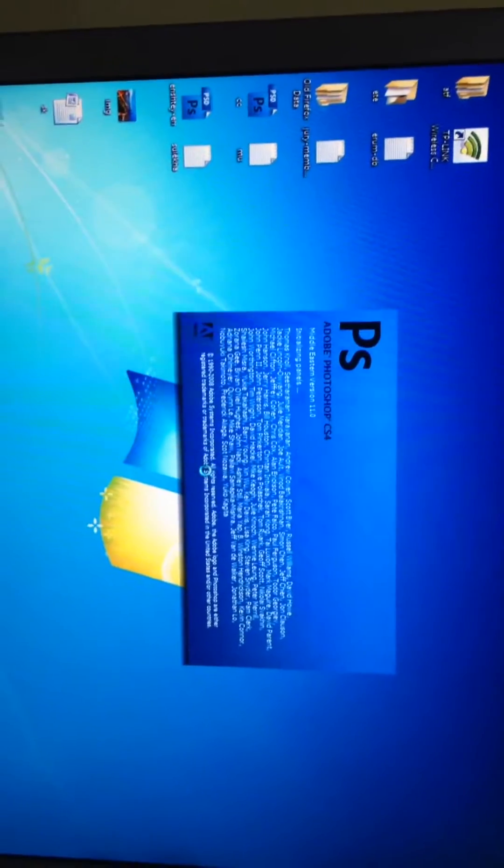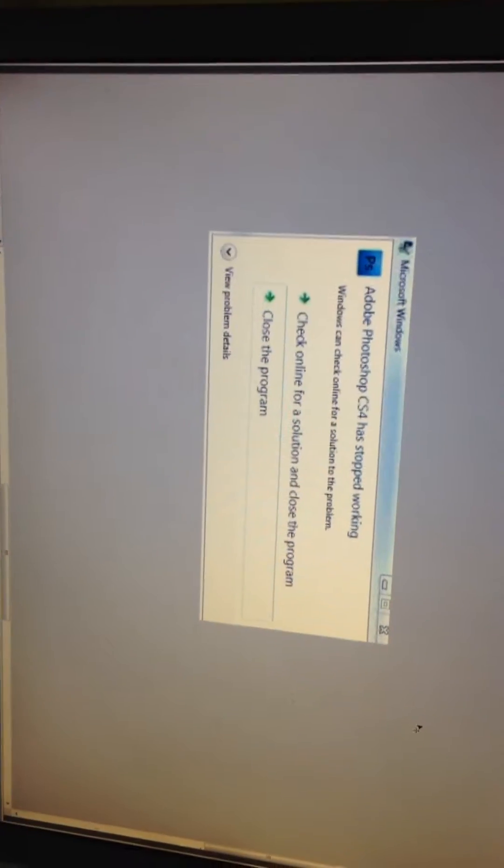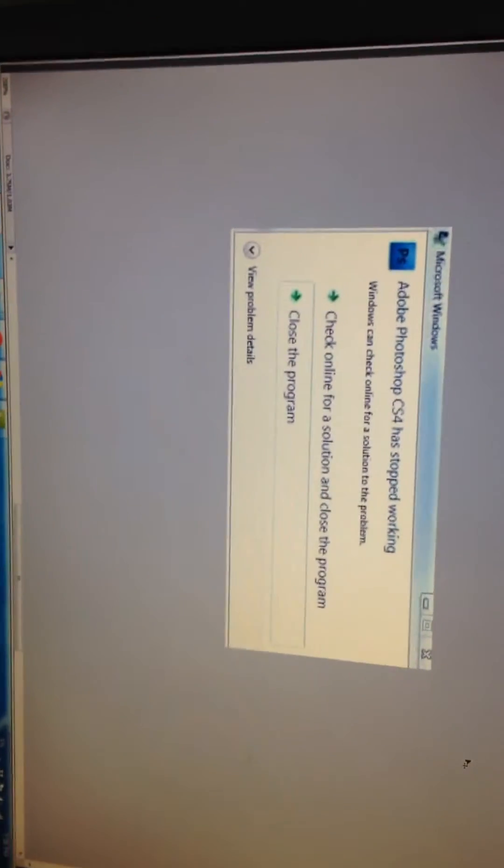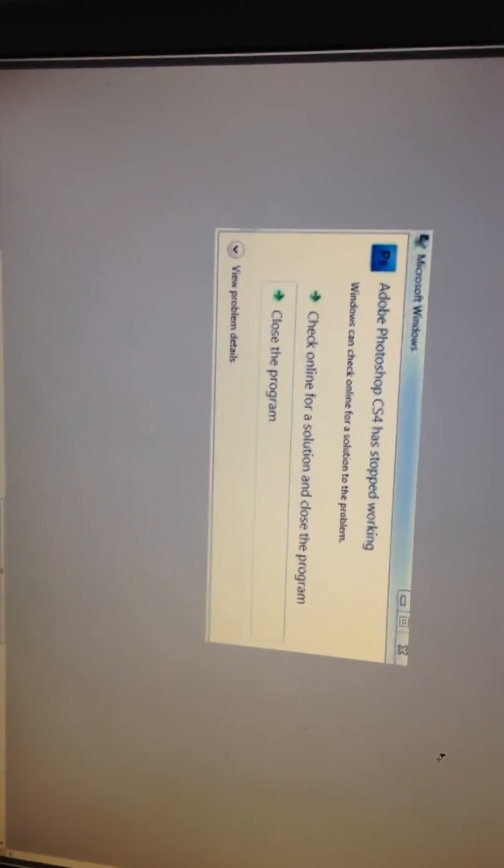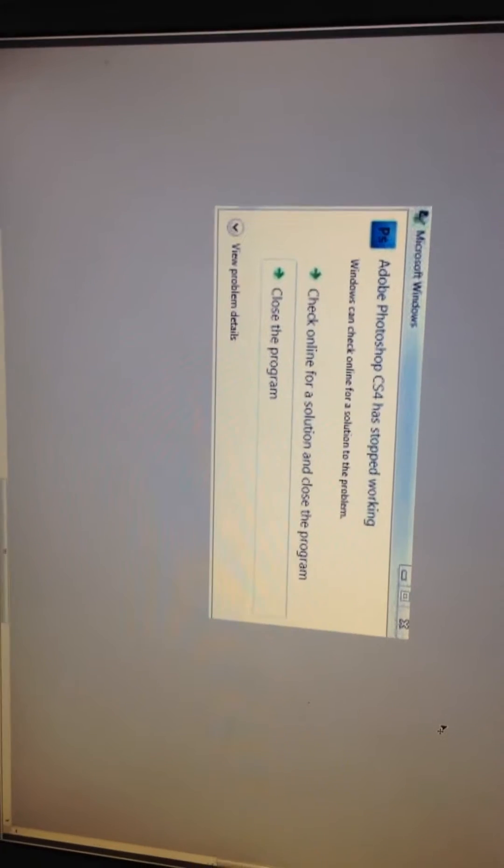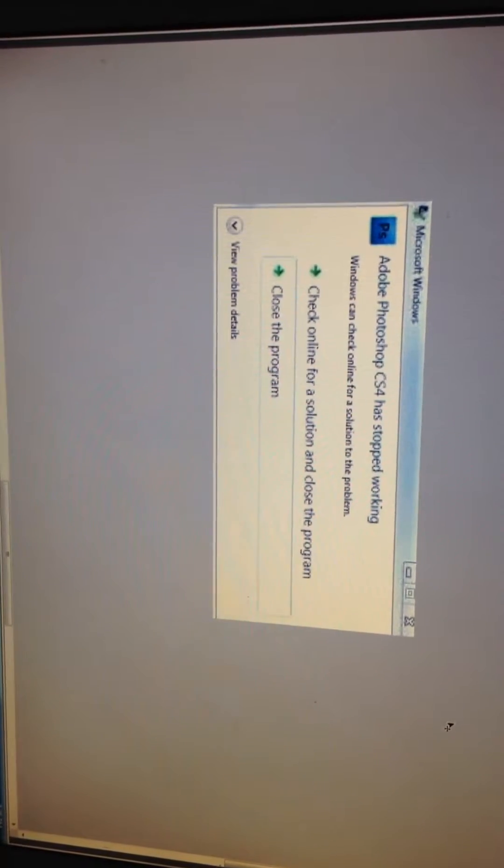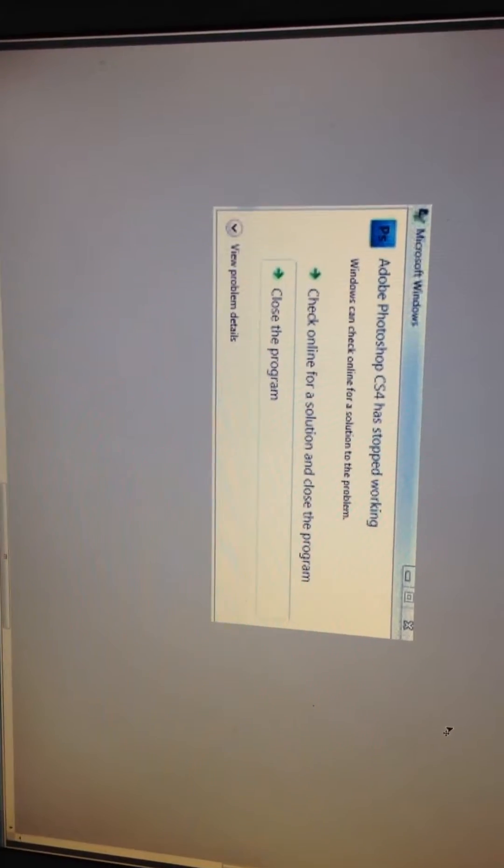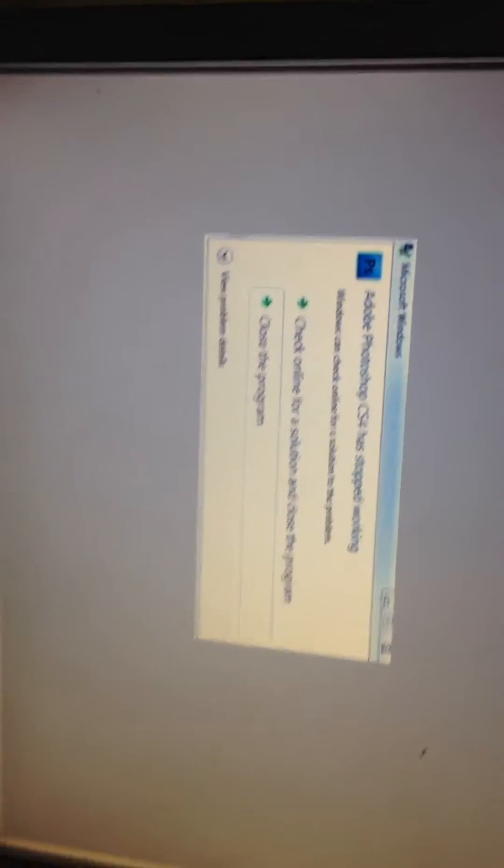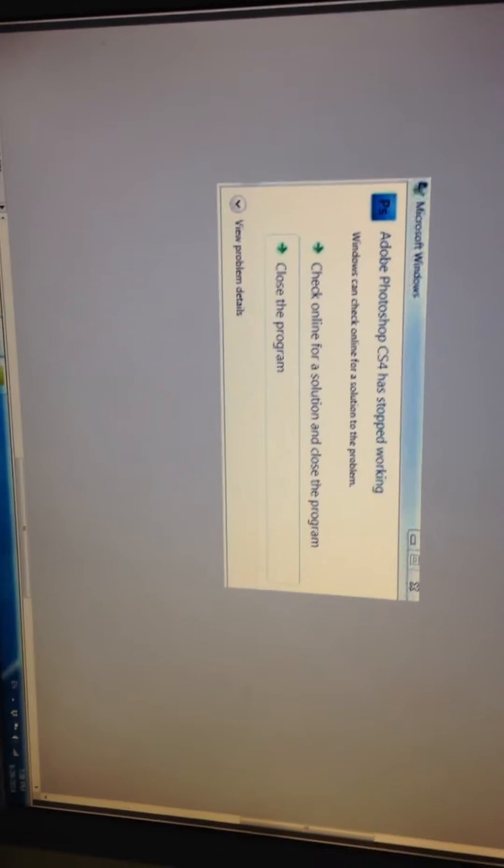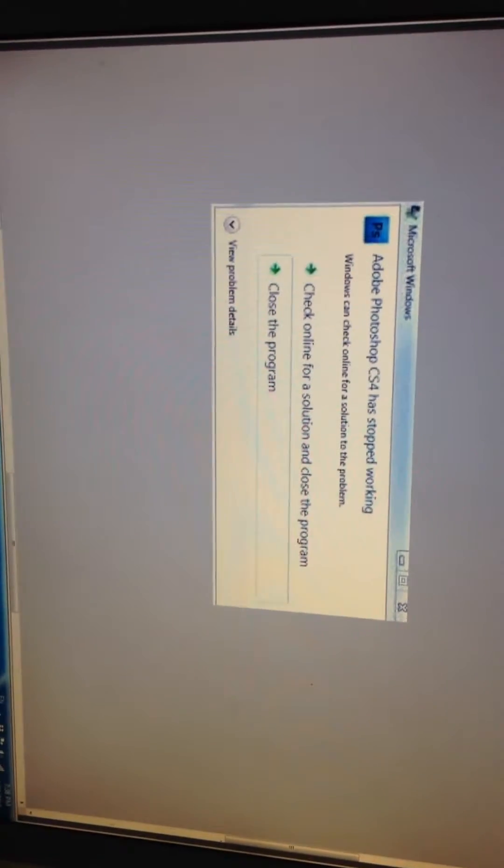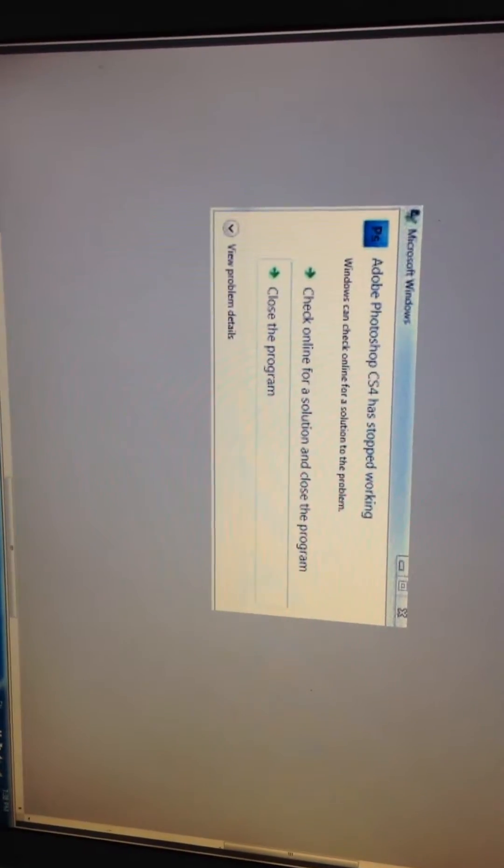Start Photoshop. So you are getting the same error, am I right? So close the Photoshop application now.